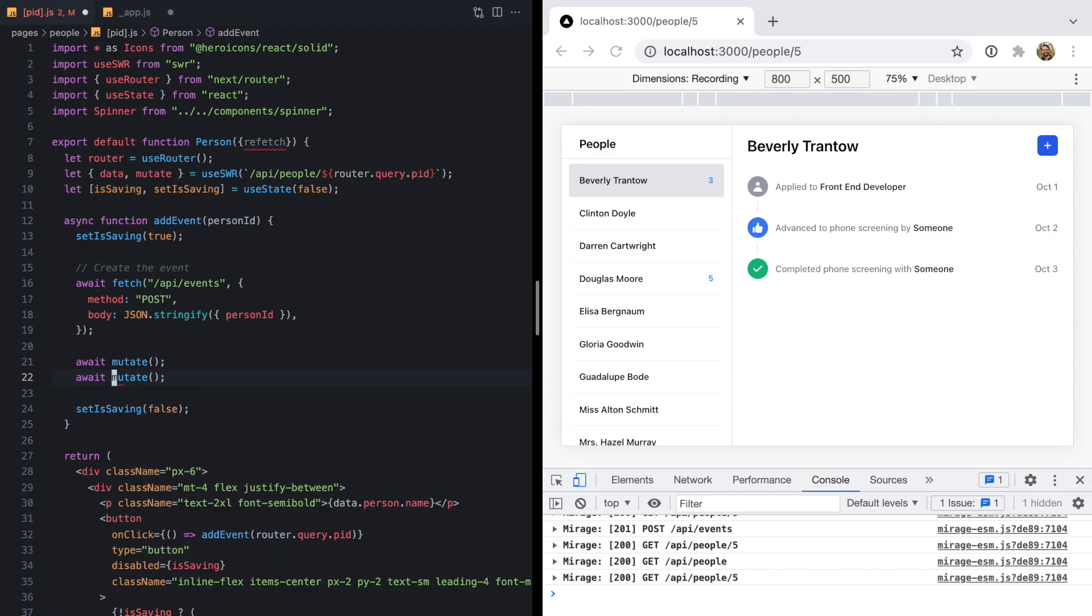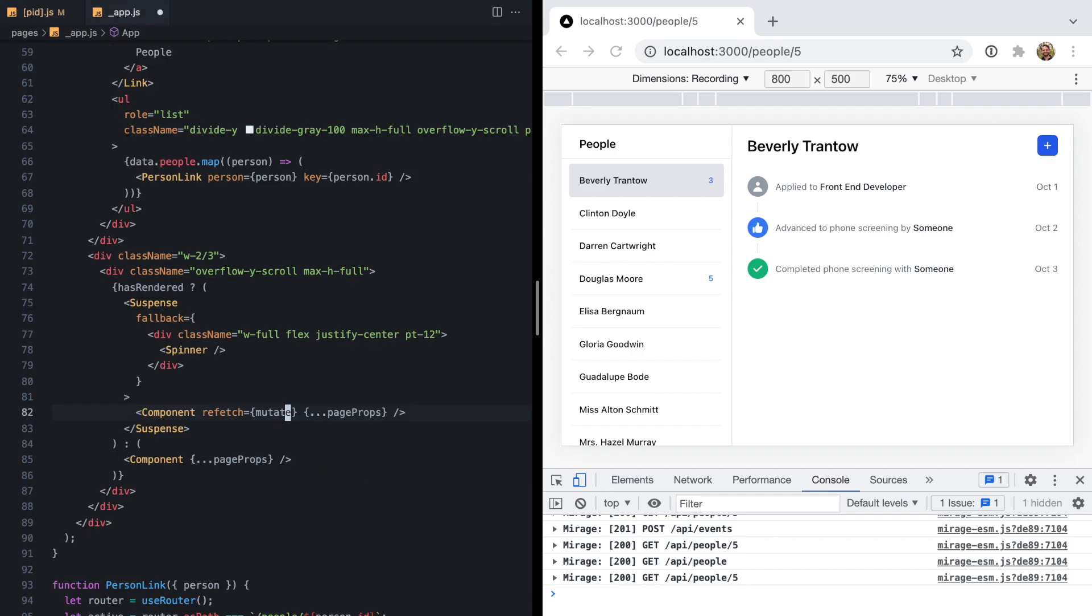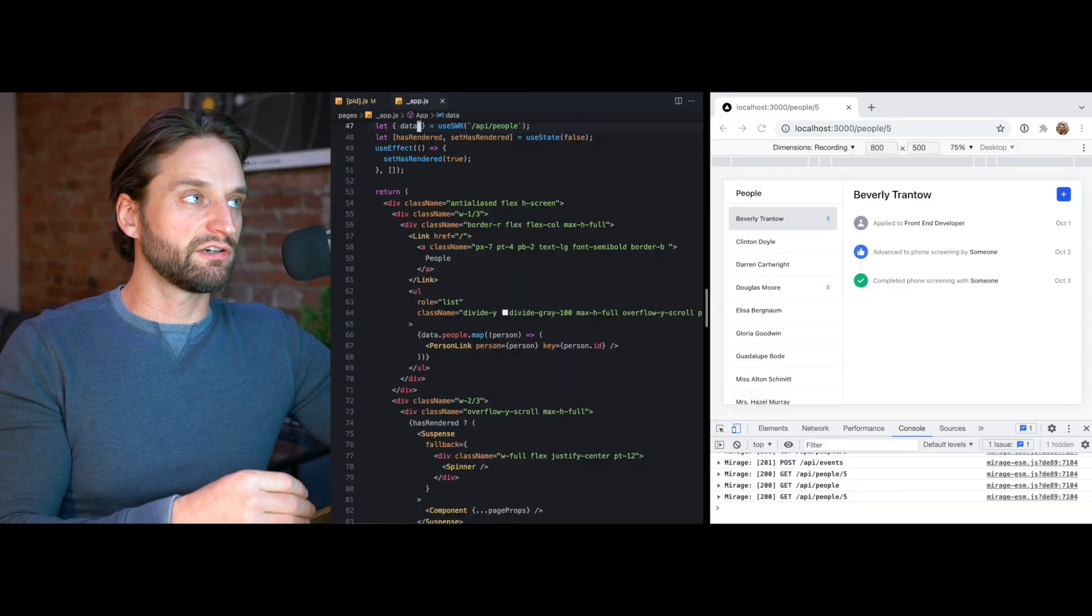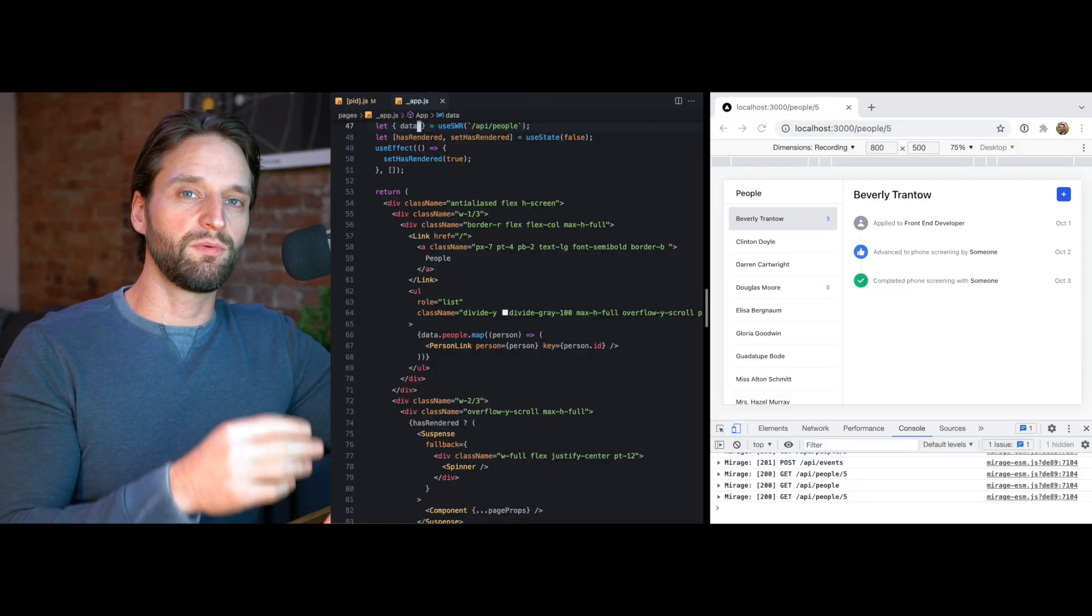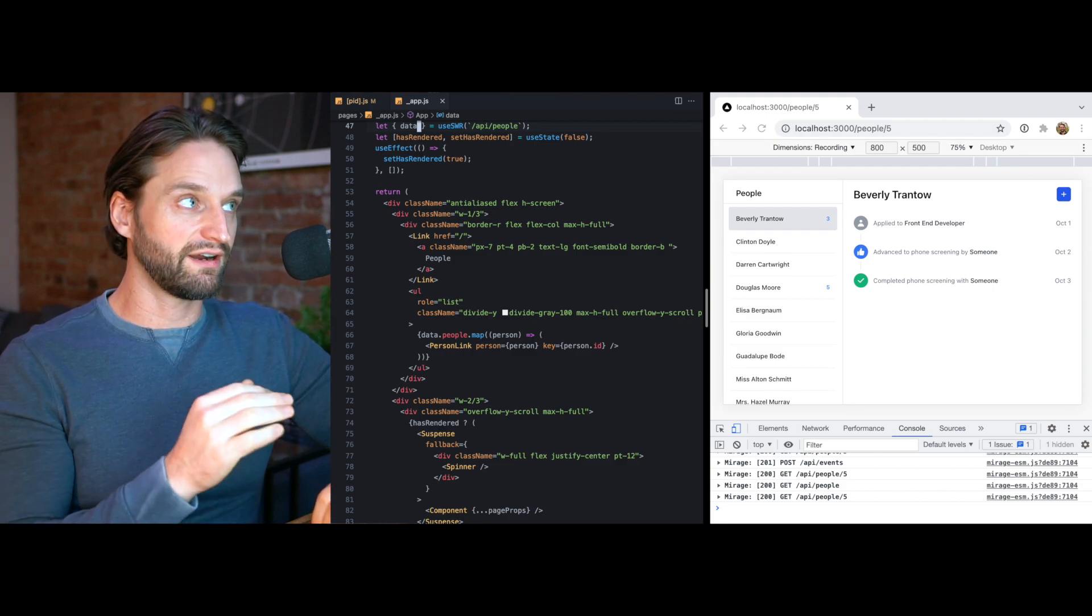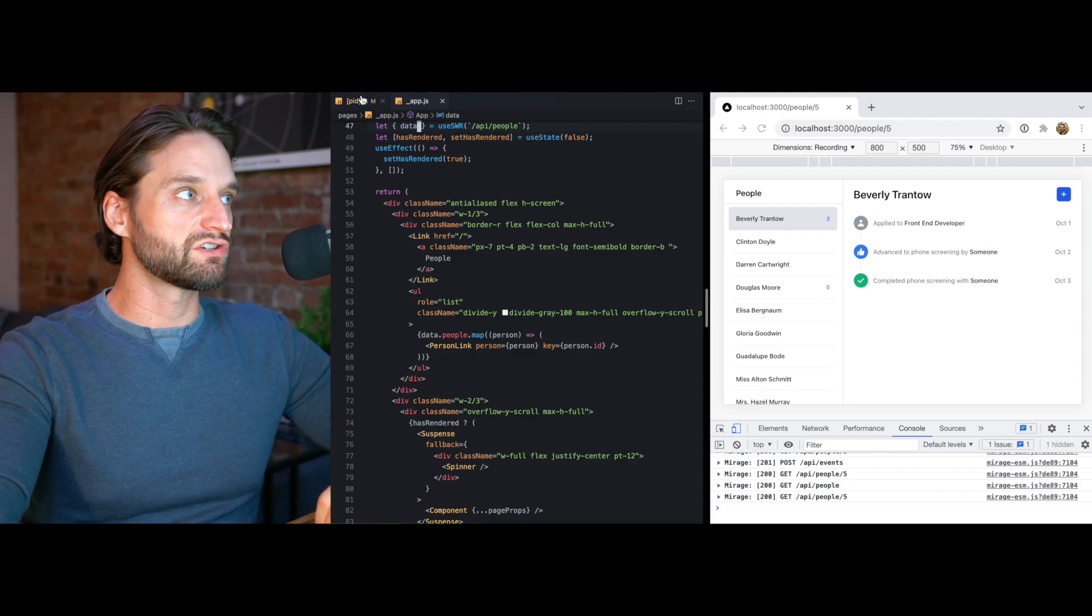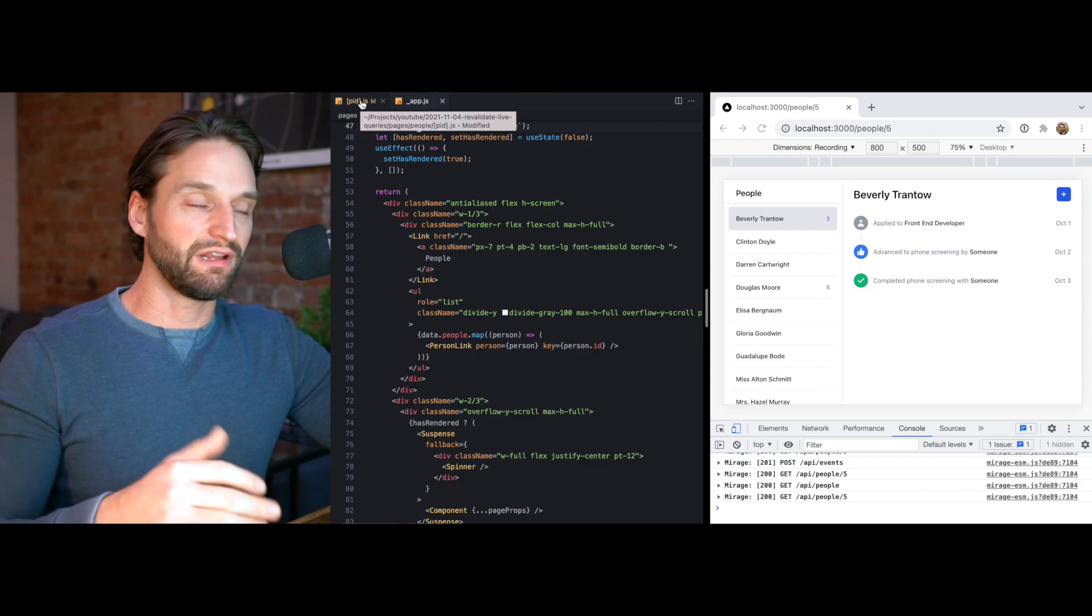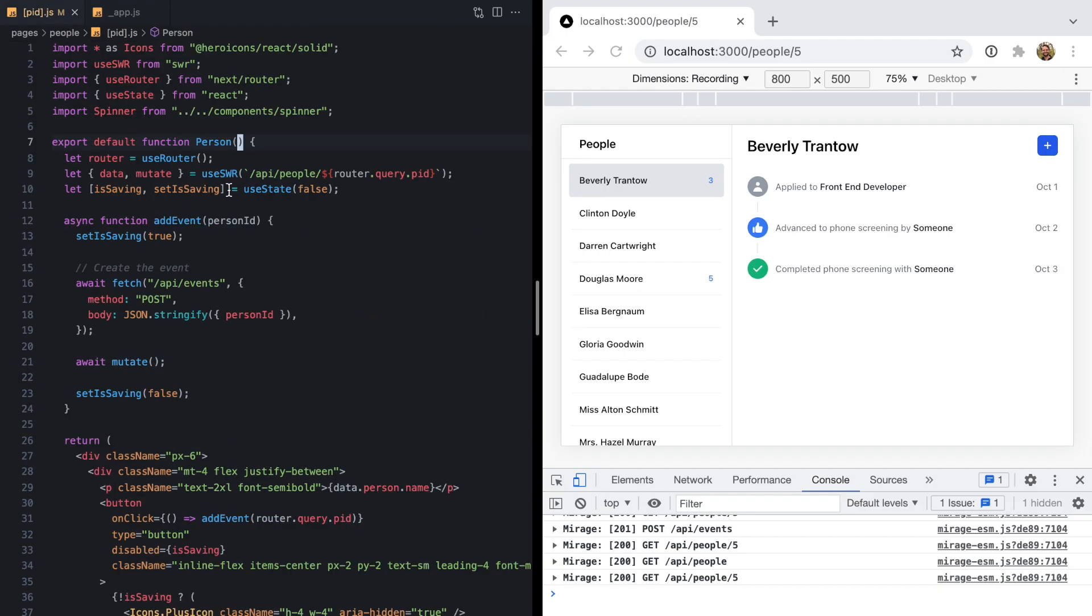But obviously, if you've worked with systems like this, you can see that prop drilling is going to get pretty unmaintainable pretty quick. It creates pretty strong coupling between this particular call to useSWR in our app component and the page component. If any of those change, we're going to have to update the other one. So that's not really a good solution either.